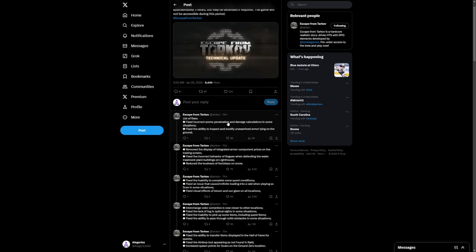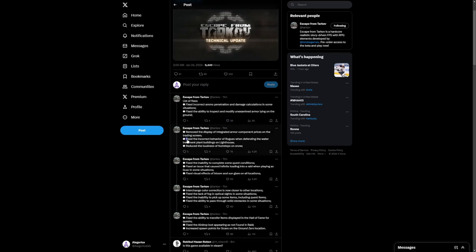The ability to inspect and modify unexamined armor lying on the ground. Good fix there. I did actually encounter that one time. It was a little bit annoying.